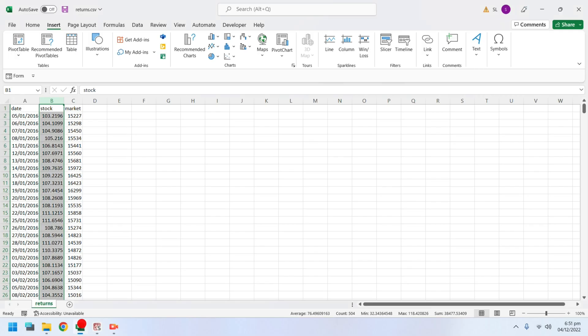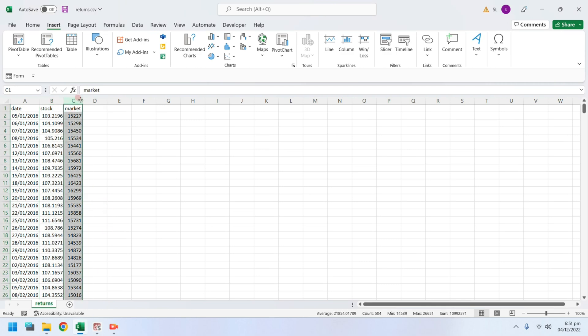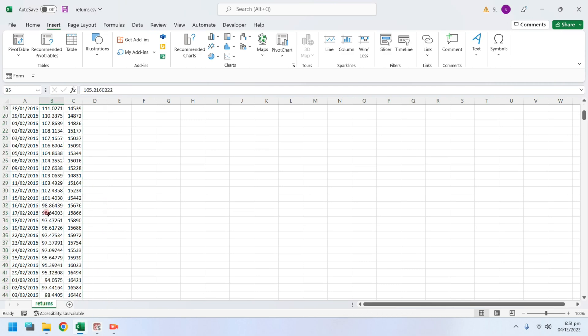We have a CSV file containing prices of a stock and market positions on the same date.